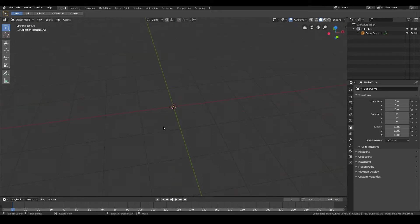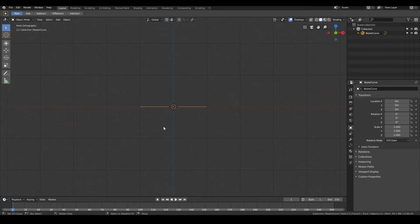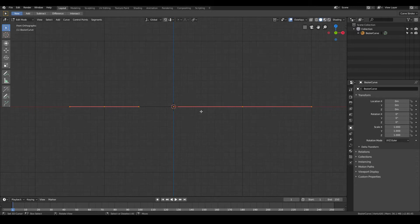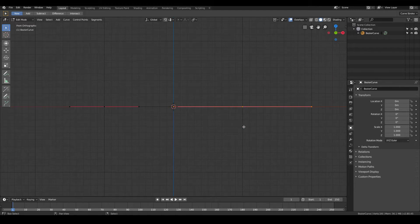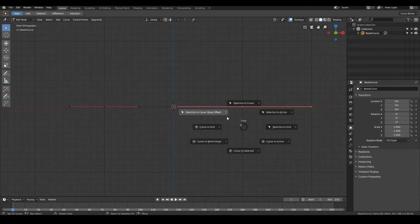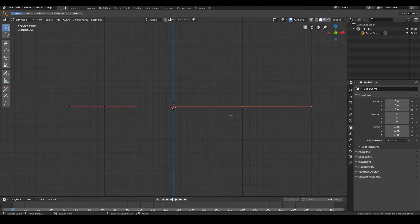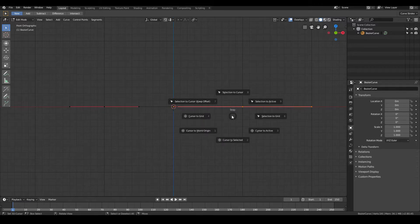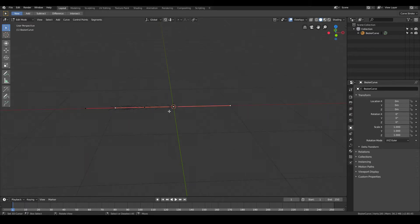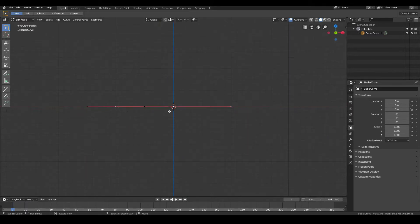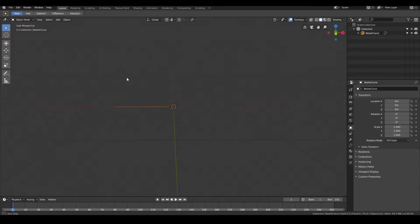Next thing we want to do is we want to position this point right on the center of our model. So in order to do that, go ahead and right-click this point over here, then Shift S, Selection to Cursor, since that is where our 3D cursor is right now. So we have something that looks like this.